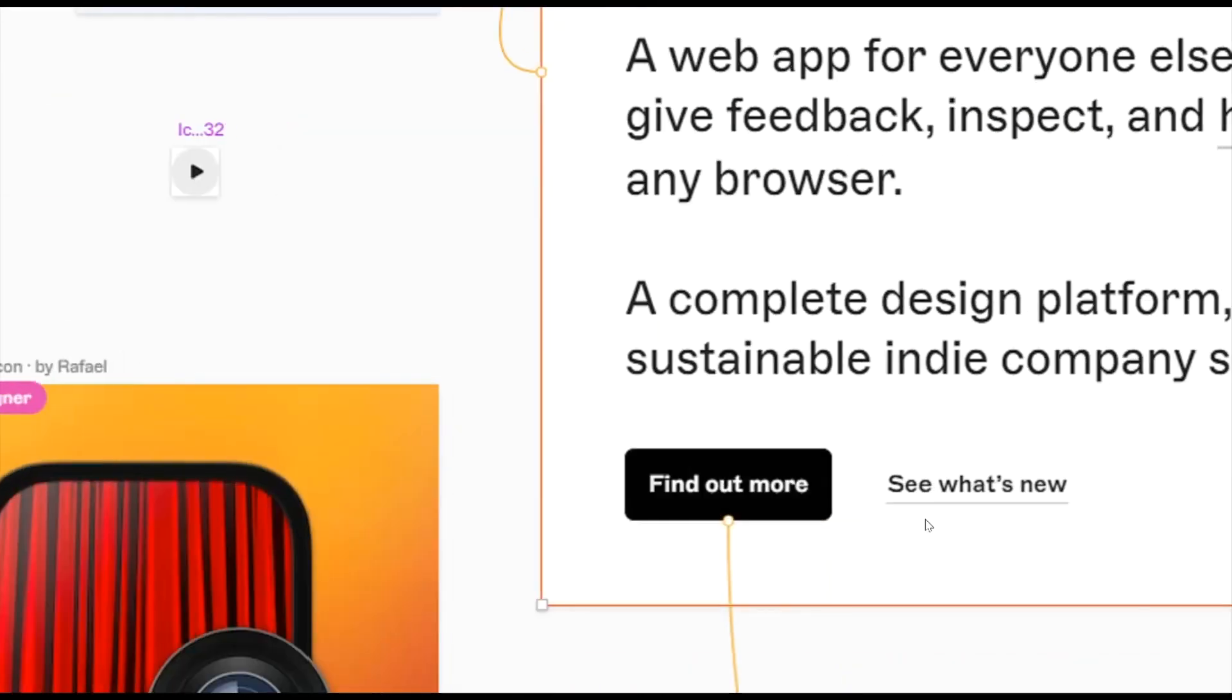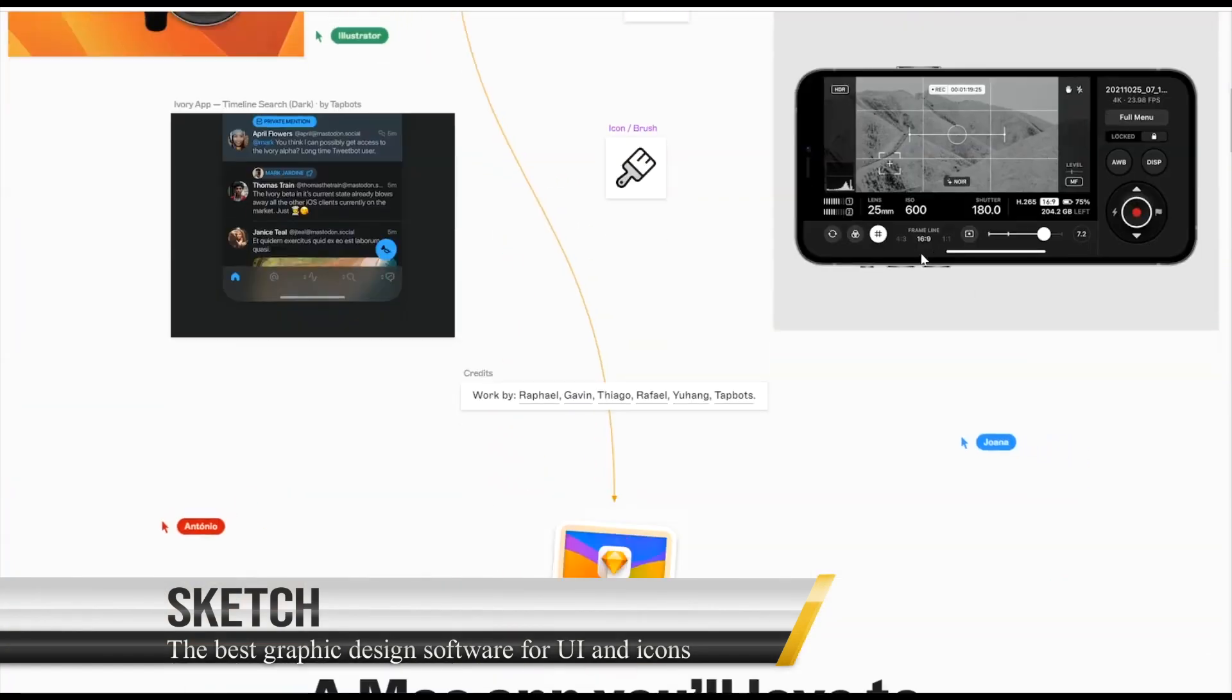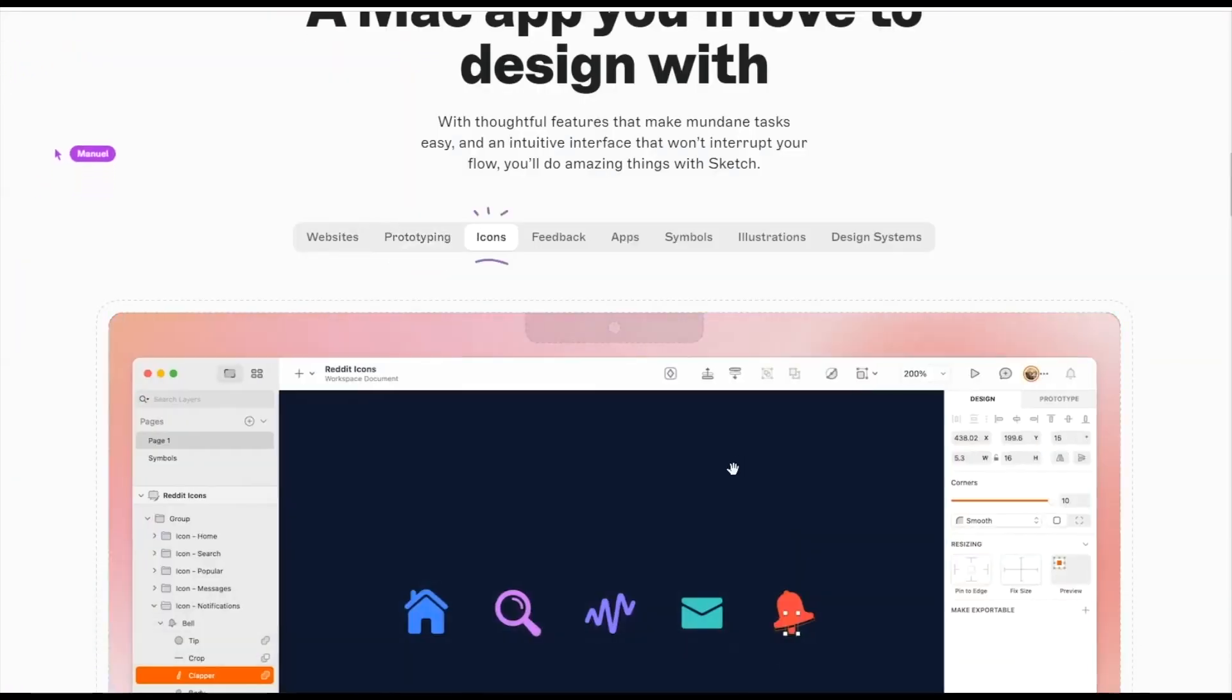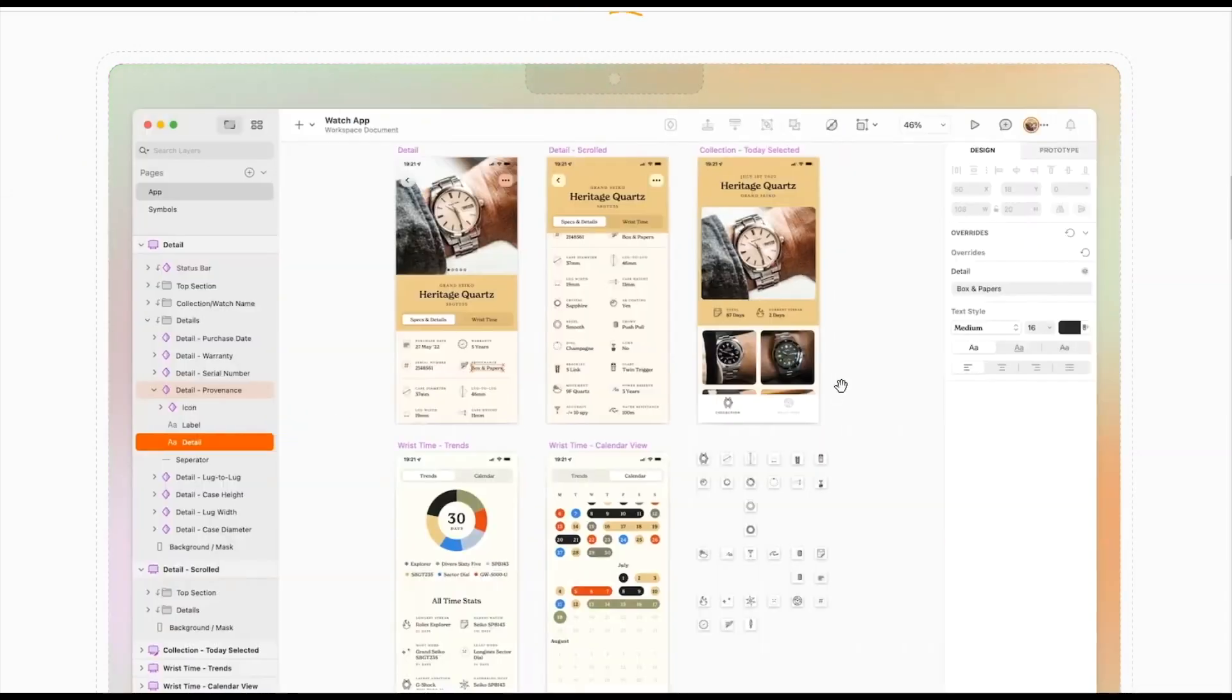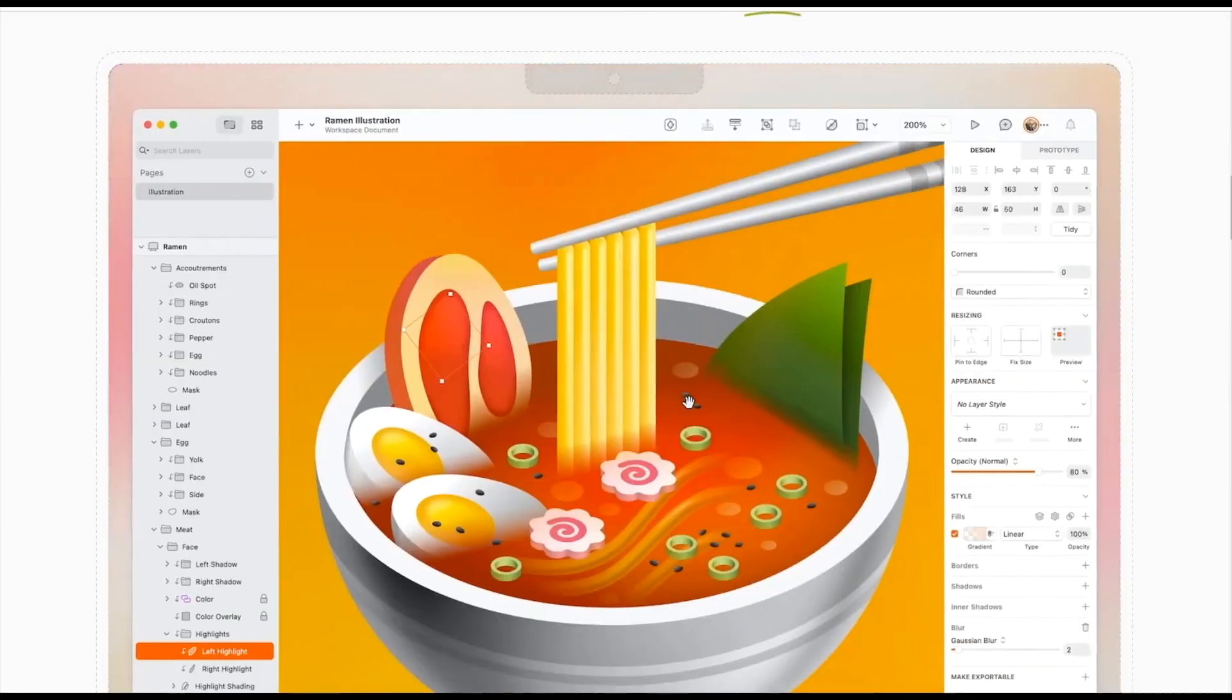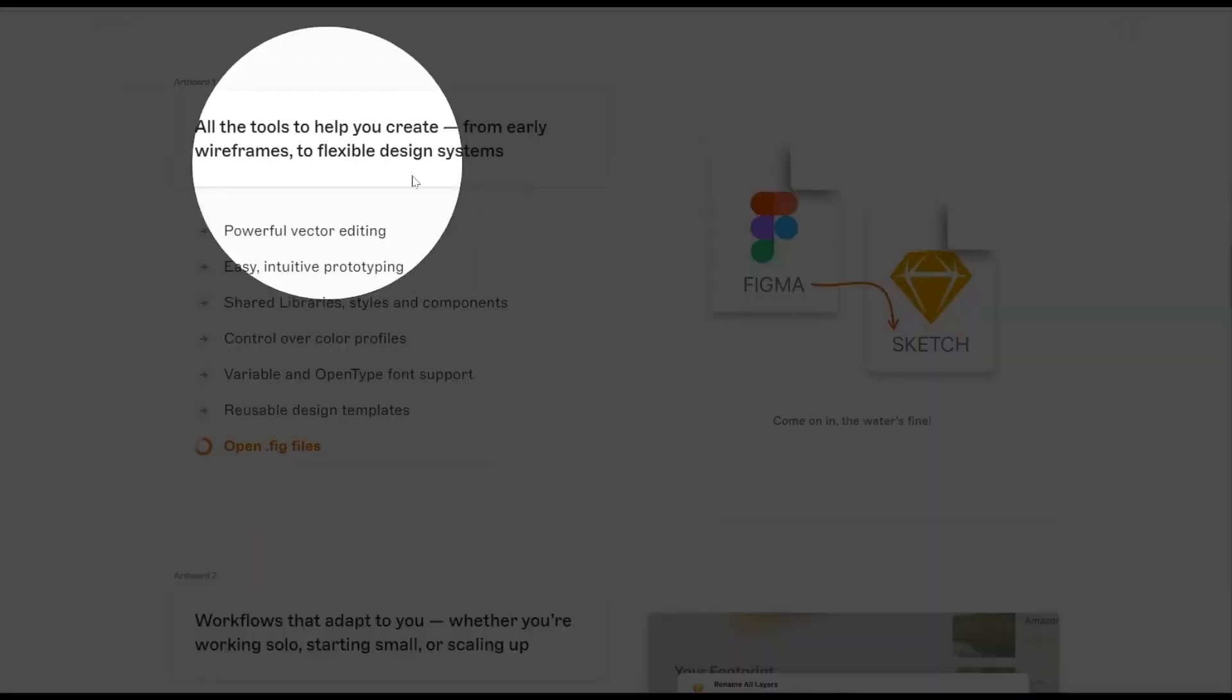Sketch: the best graphic design software for UI and icons. If you're in search of the best graphic design software tailored specifically for UI design, prototyping, or creating icons, Sketch might be the perfect fit, especially if you're working on a Mac.